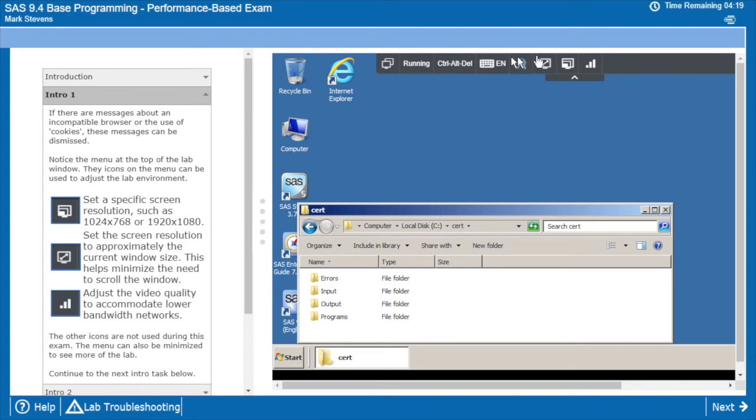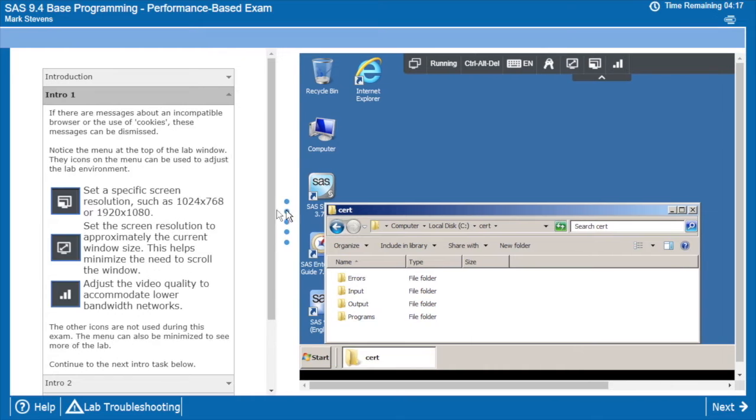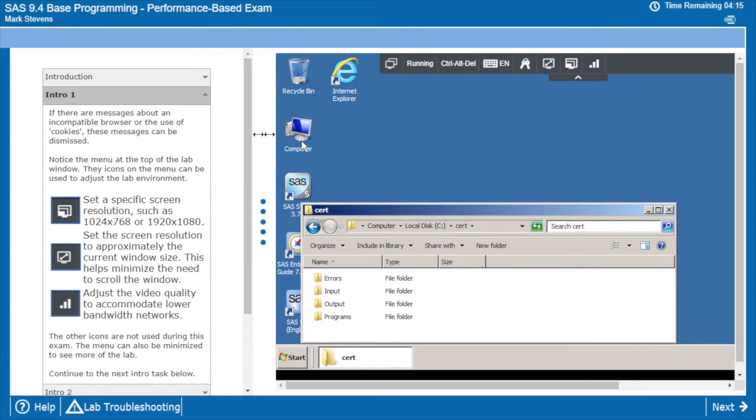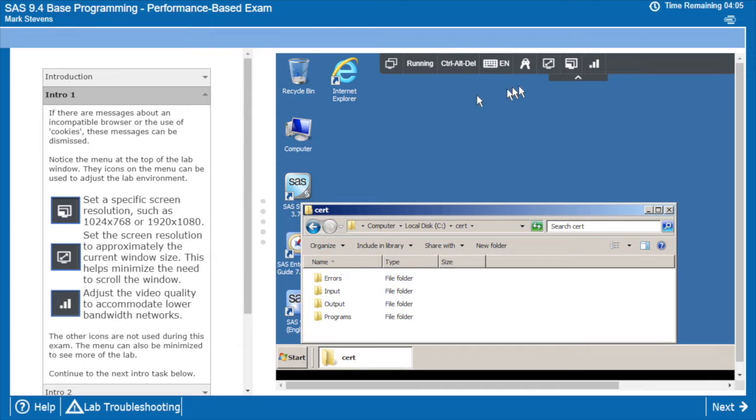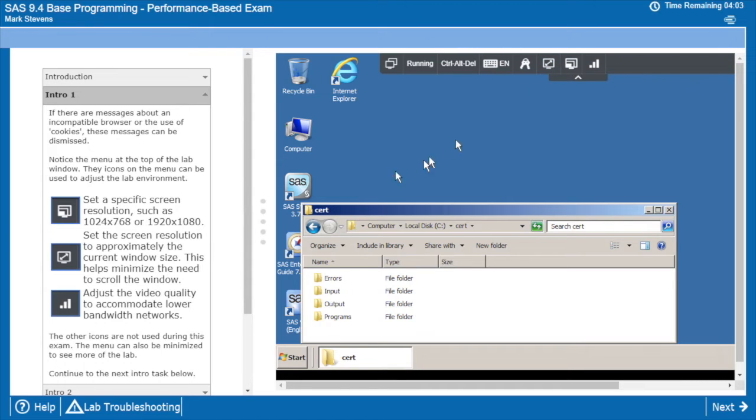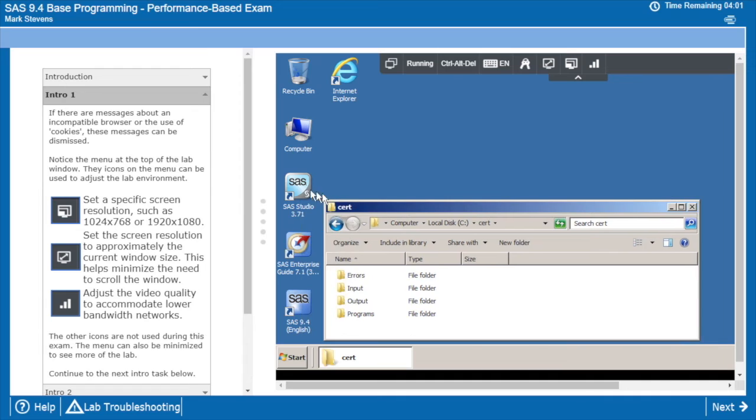So we start talking about the environment, how you can slide things around. It doesn't happen here, but sometimes you may get a message about an incompatible browser or a warning about cookies. Those messages can be dismissed. Buttons up here allow you to adjust the windows. I'll get into that in just a moment.